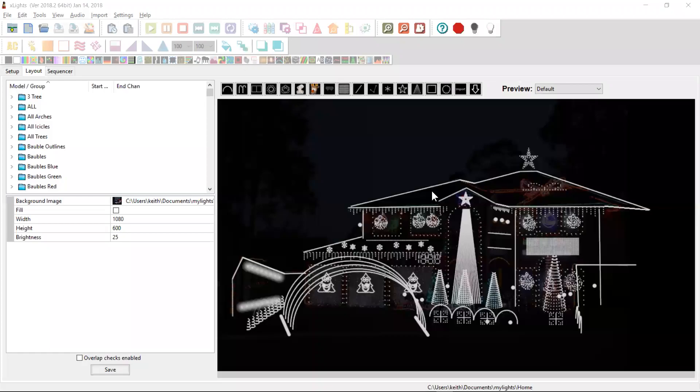Hey guys, Keith here. If your show is anything like mine, you've probably got a mixture of static or AC elements along with all of your pixels. And I do have a couple of them.